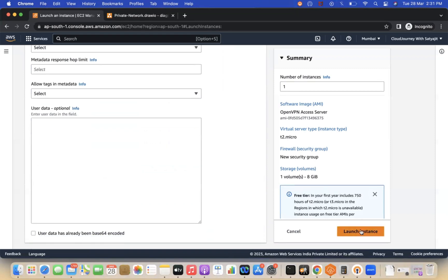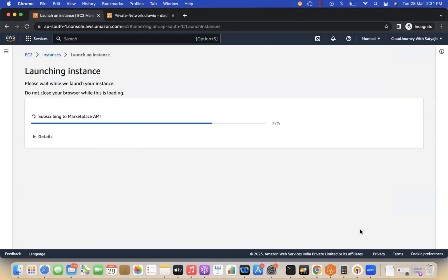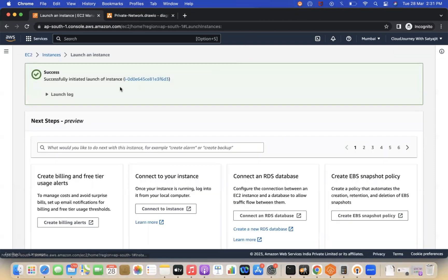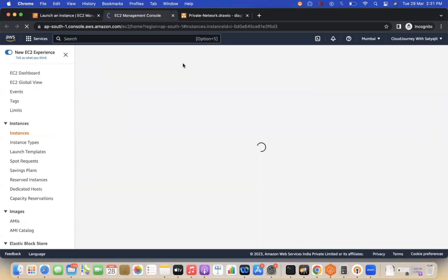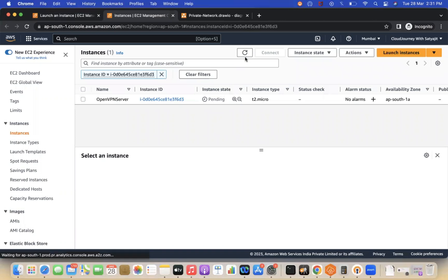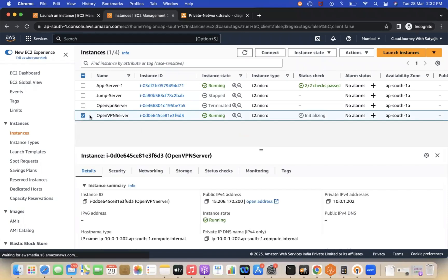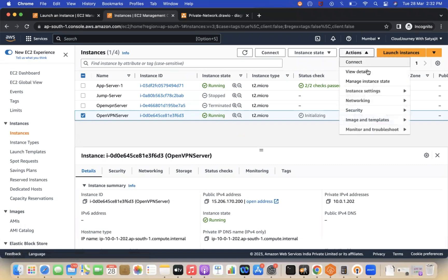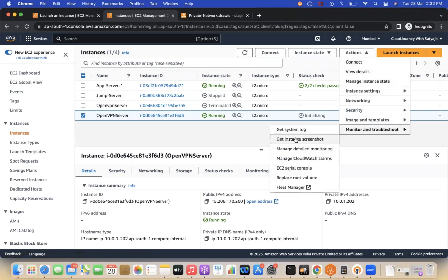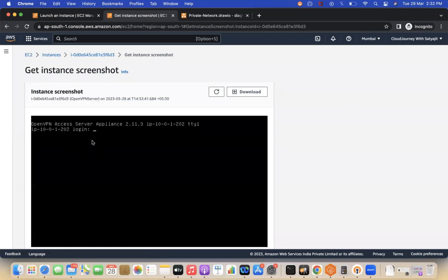I'll launch the EC2 instance now — it will take some time. The instance is created and initially in pending state. Once it's in running state, you can verify by clicking on the instance, going to Actions > Monitor and Troubleshoot > Get Instance Screenshot. The login prompt confirms the instance is running.